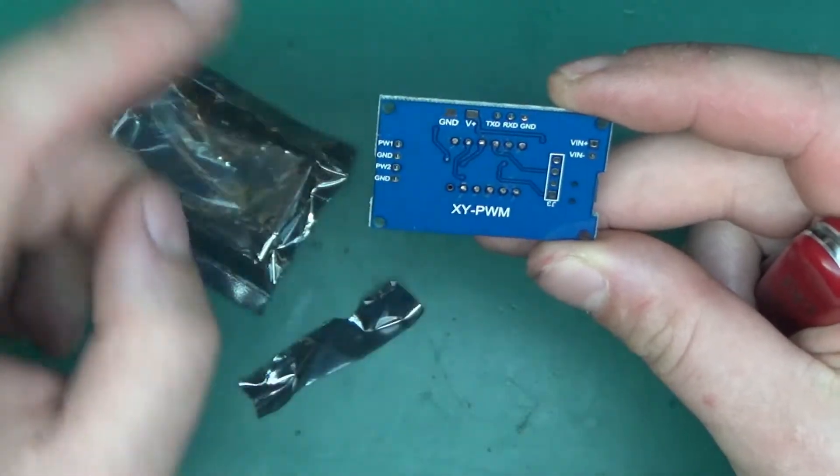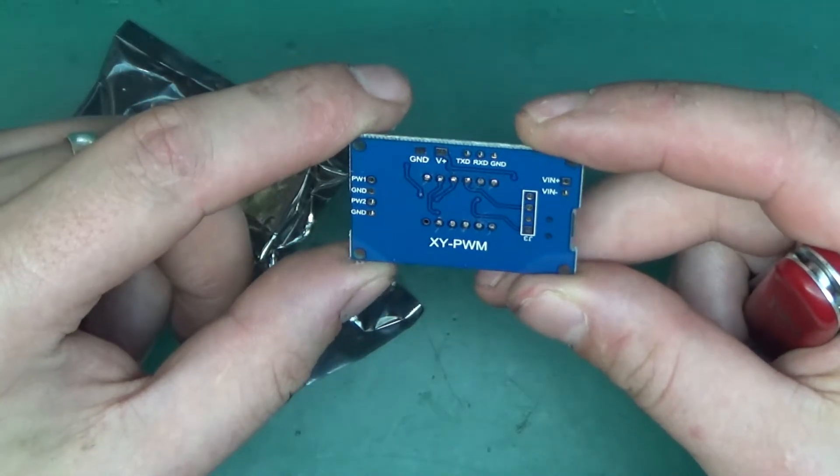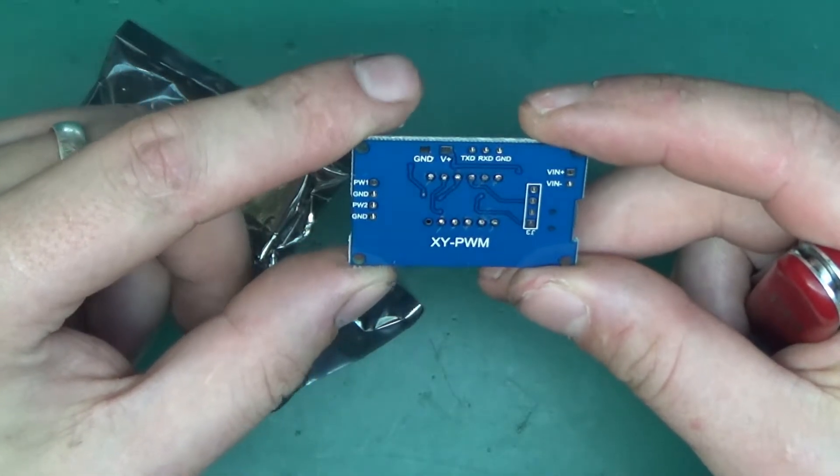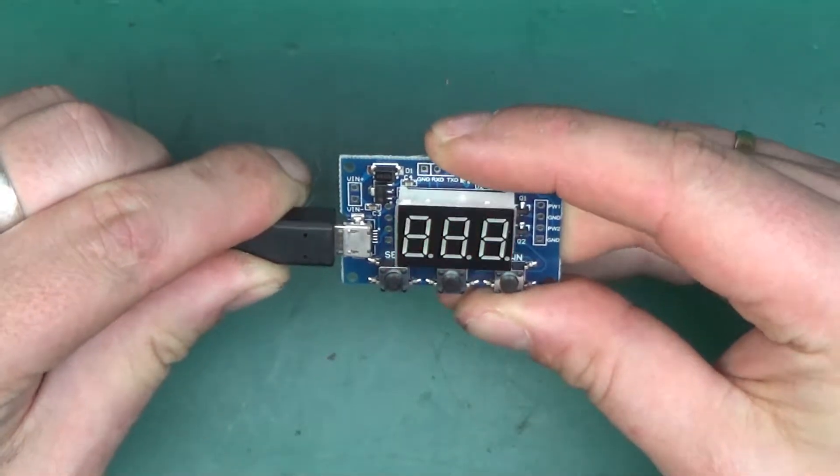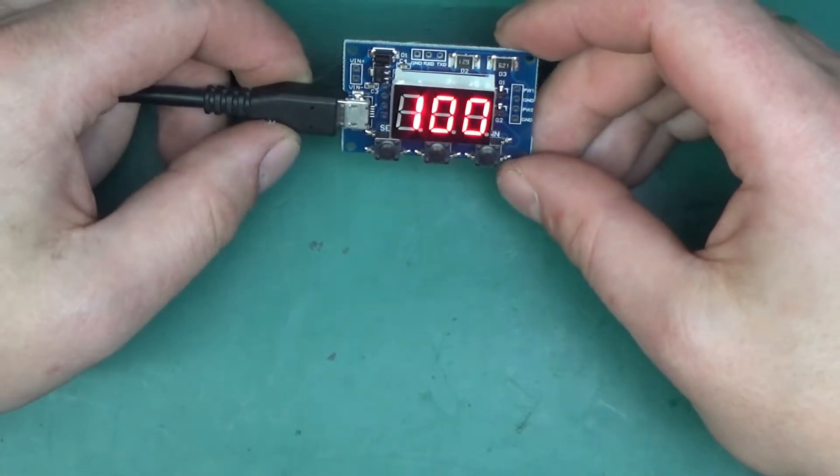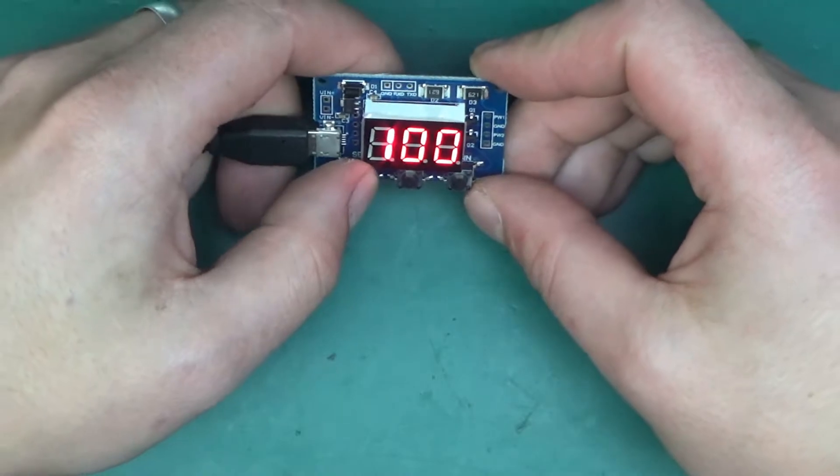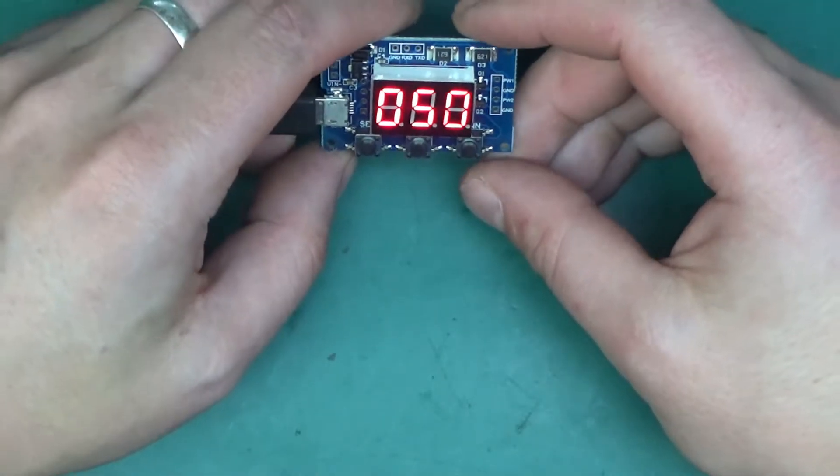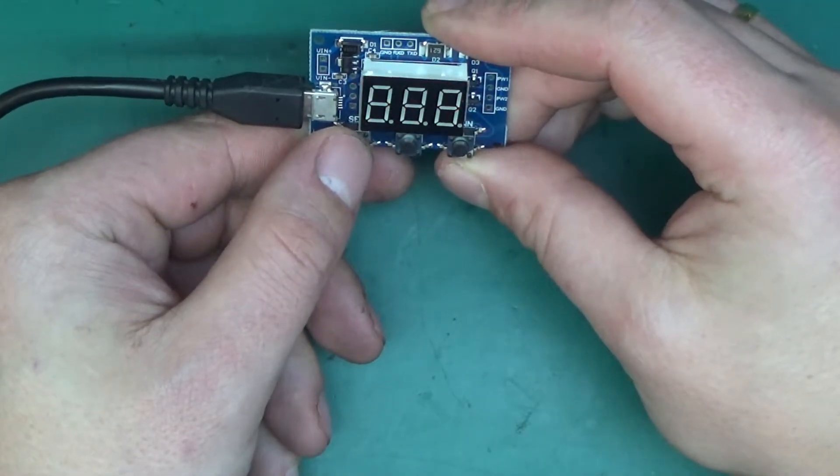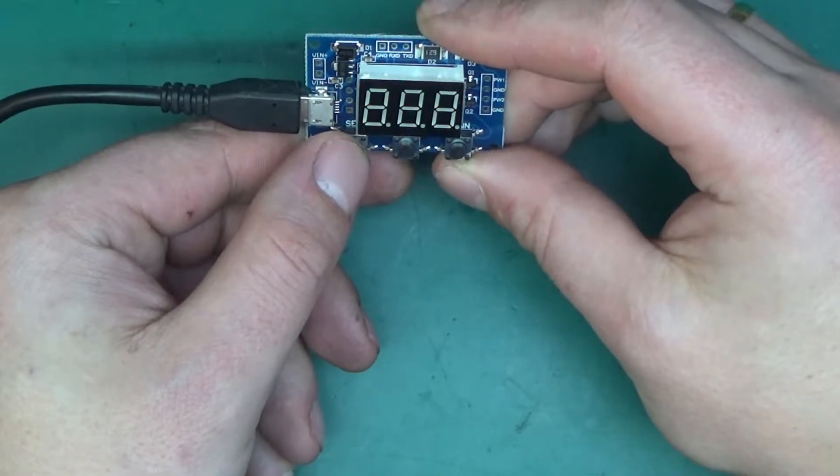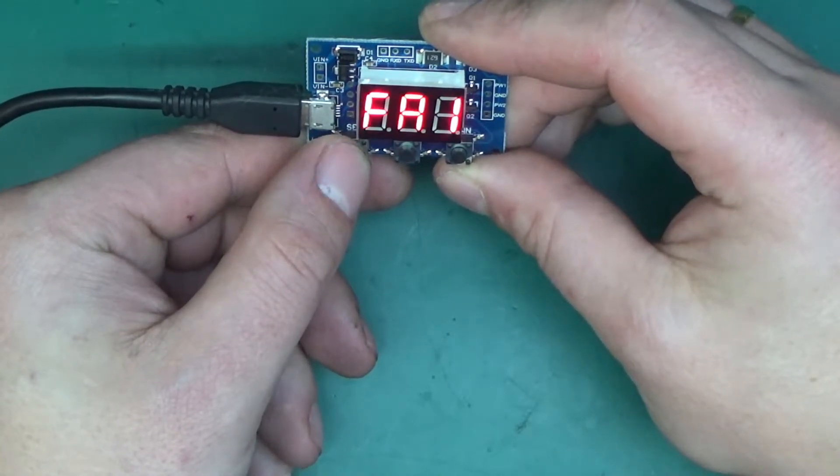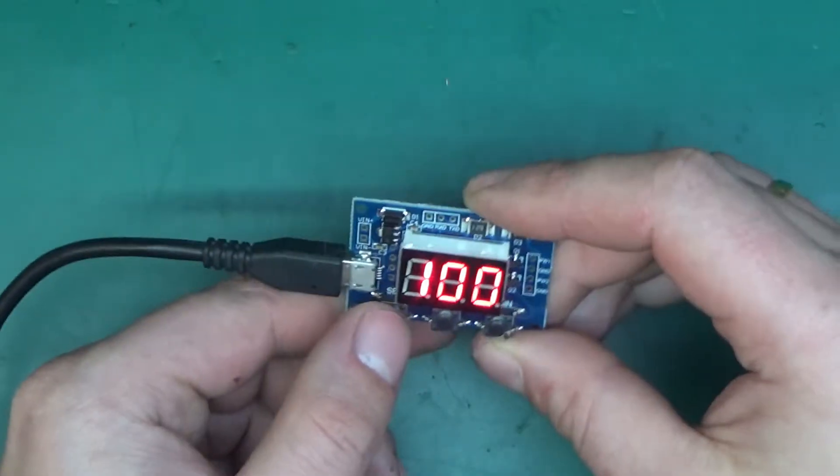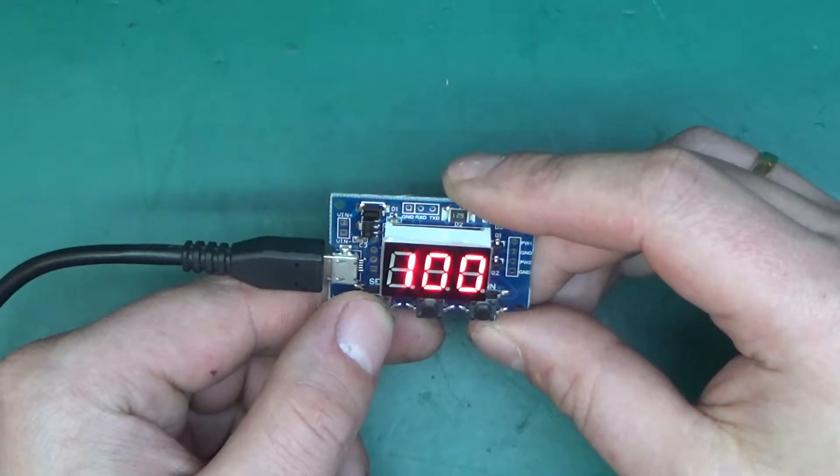It says XY PWM so that might give away a little bit of what it is. But let's power this up. I'm just going to use the power supply. It says FA1 100, DU1 50, then FR2 100 and DU2 50. It goes back to FR1.